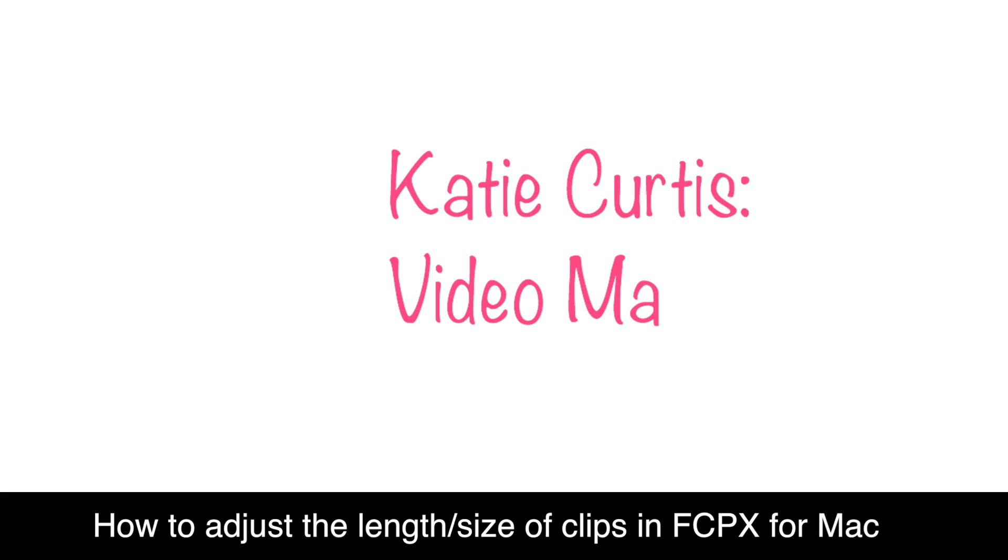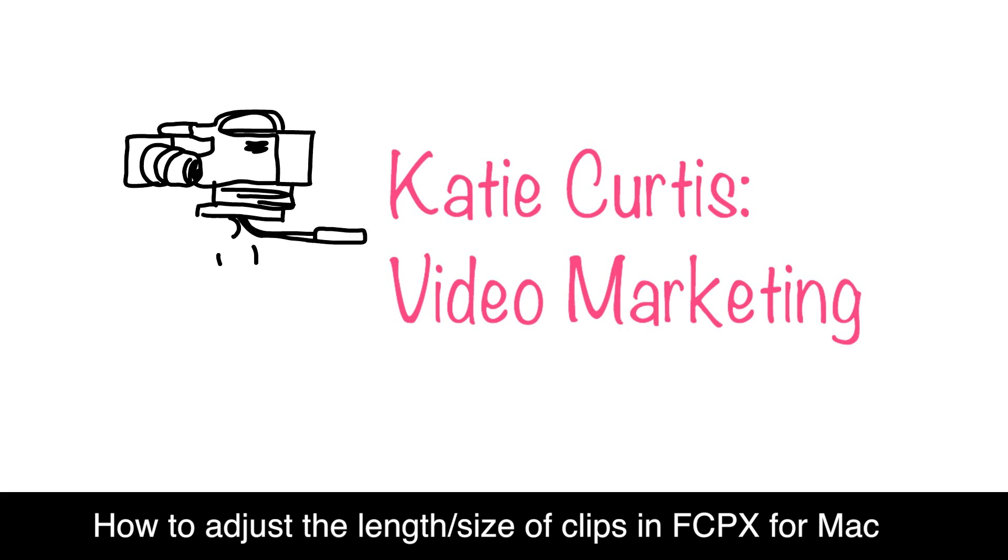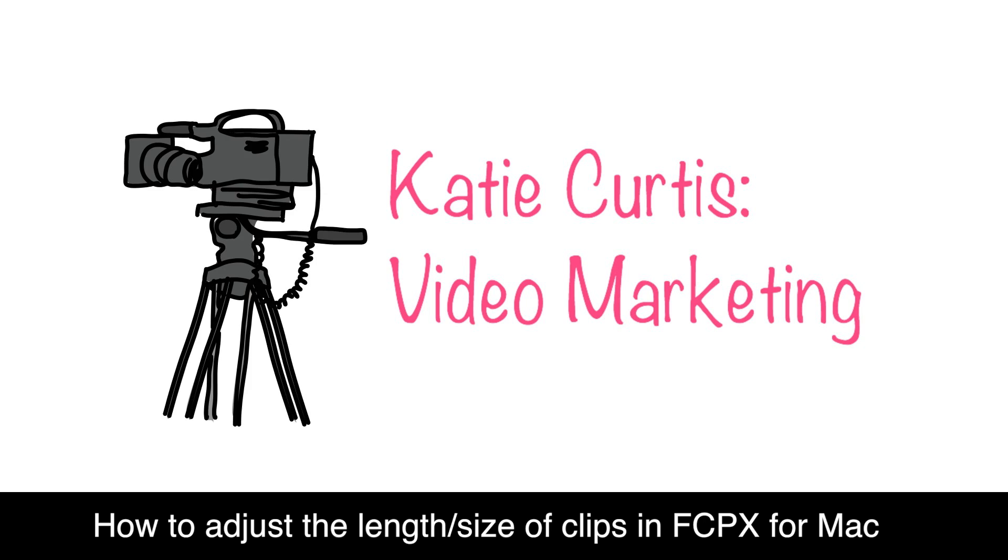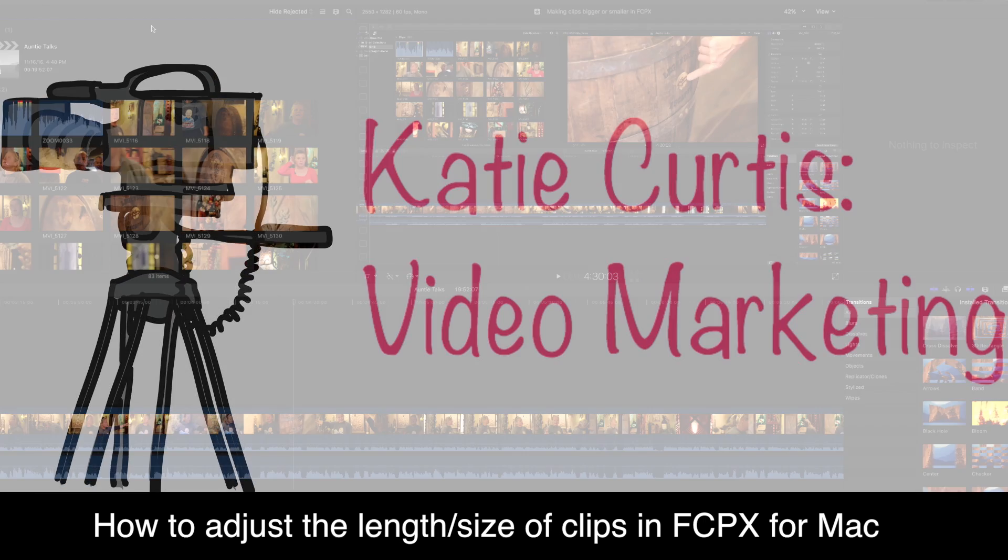Hey everyone! Welcome to How Do I Make My Clips Get Bigger in Final Cut Pro 10 for Mac.